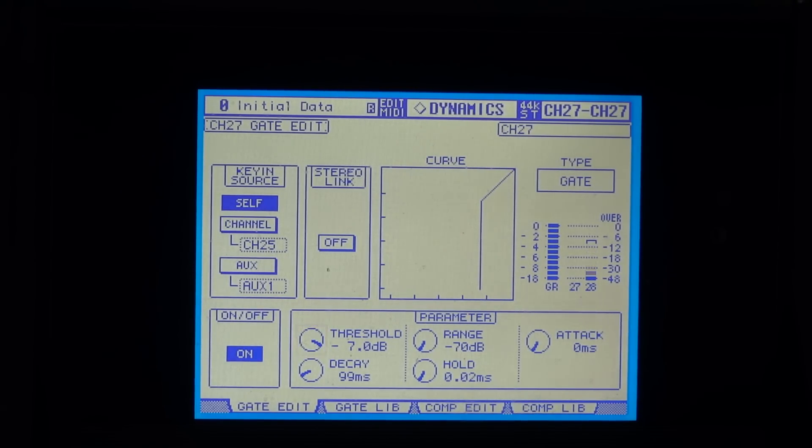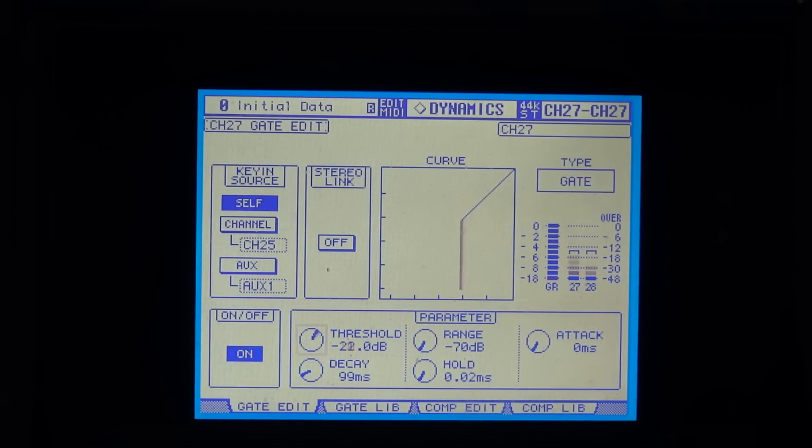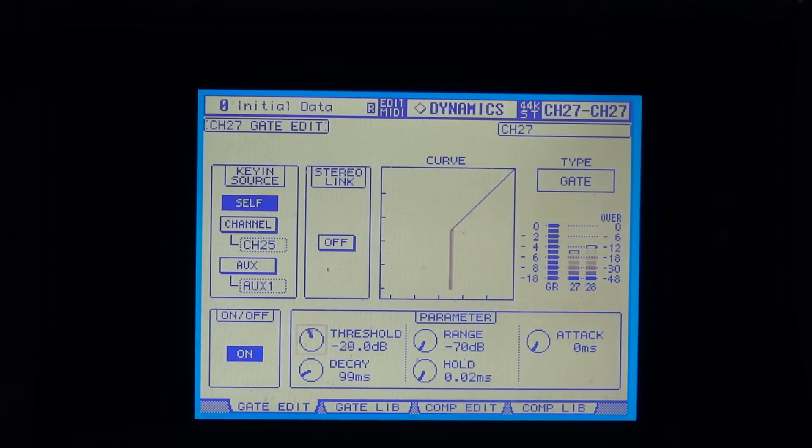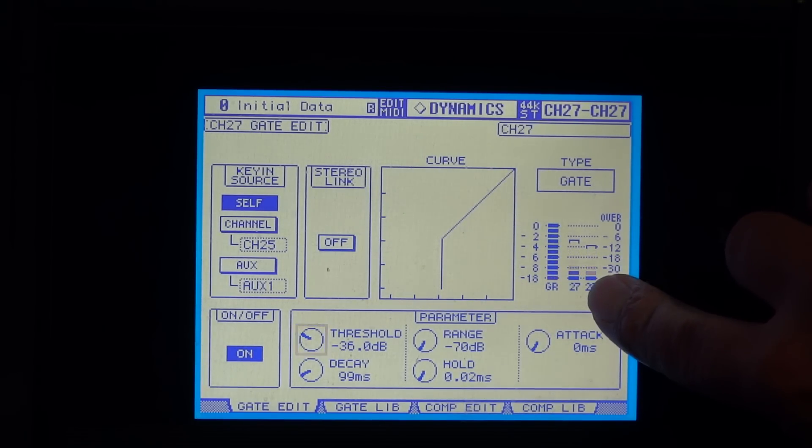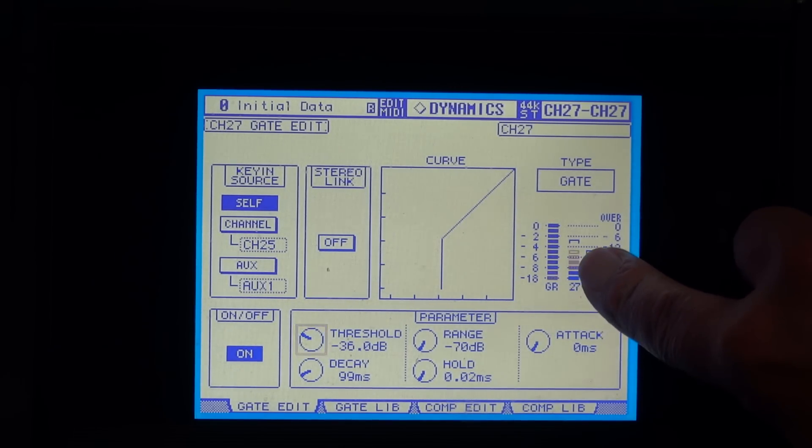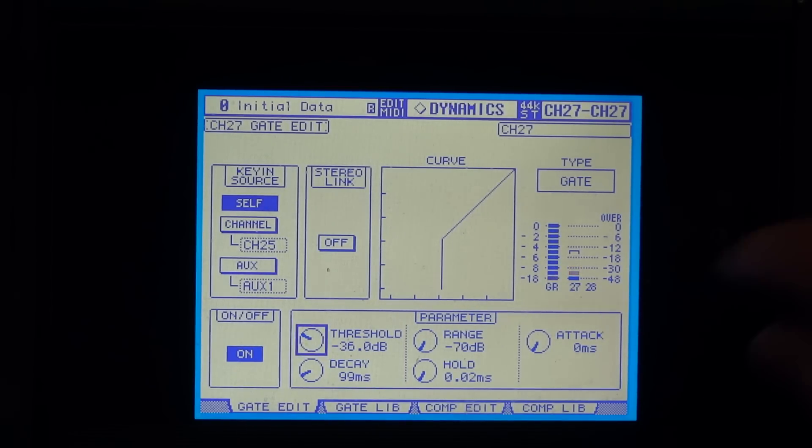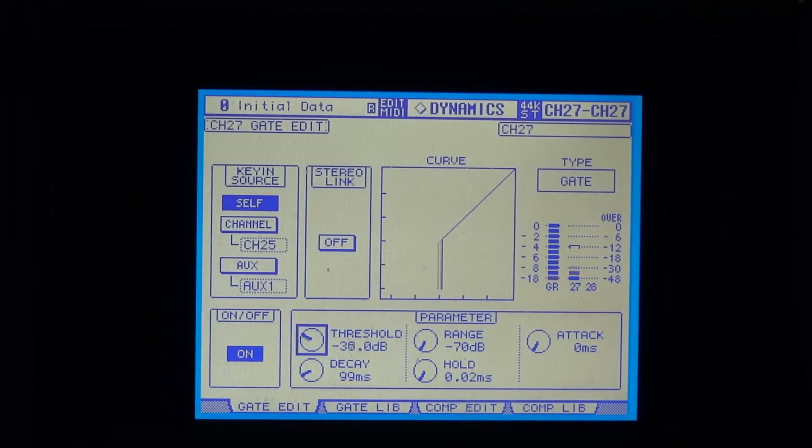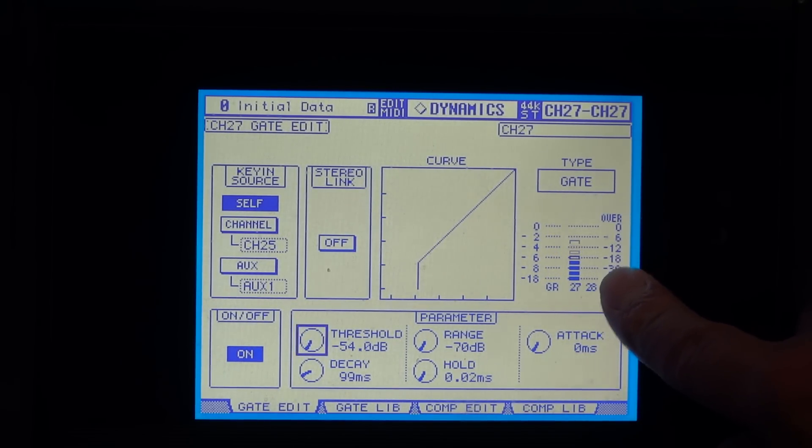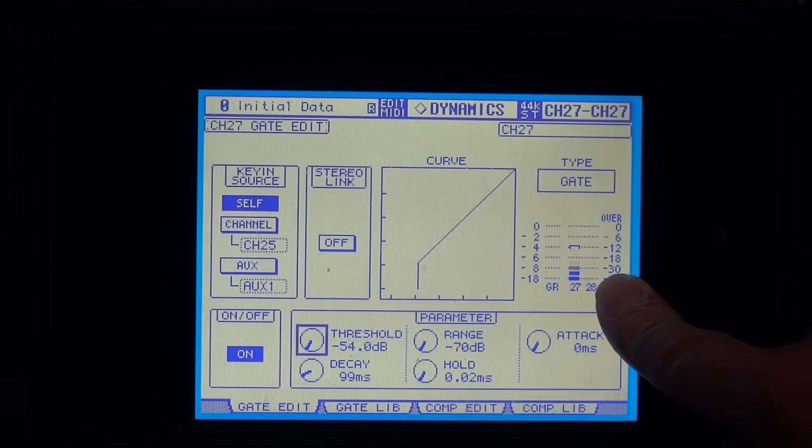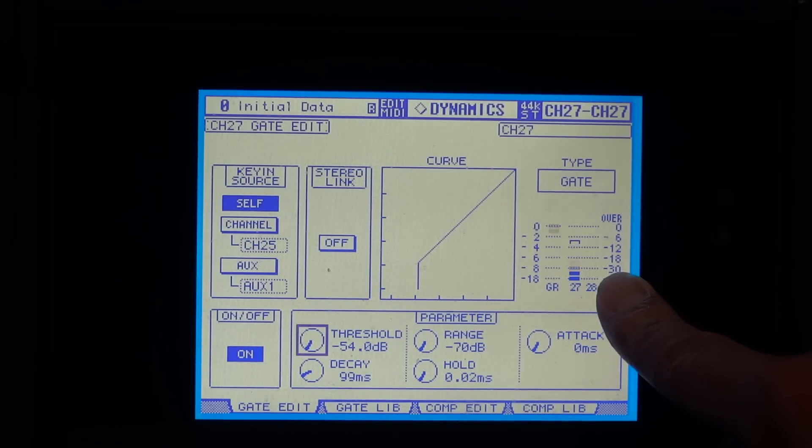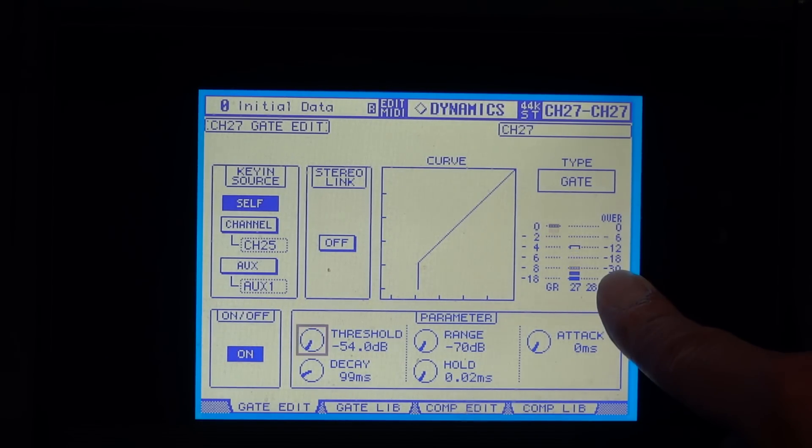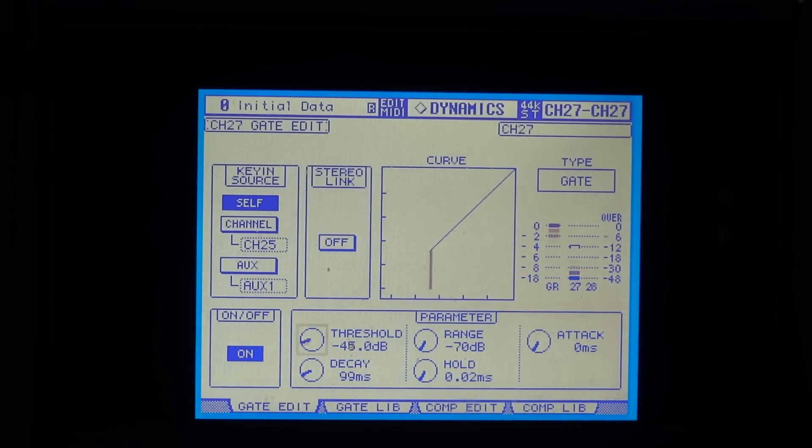So let's back that off quite a bit. The way to set this is to look at your metering on the desk. As you can see, if I turn the threshold right up, now the signal is always passing minus 30. Let's start off with minus 30.